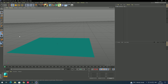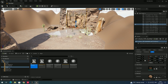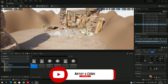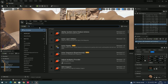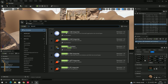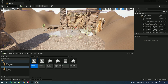Now let's jump to Unreal Engine. To import the camera tracks from Cinema 4D, we first need to enable a plugin. Go to Edit > Plugins, search for 'Datasmith', and enable the 'Datasmith Cinema 4D Importer' plugin. Click Restart — we'll come back after restarting.